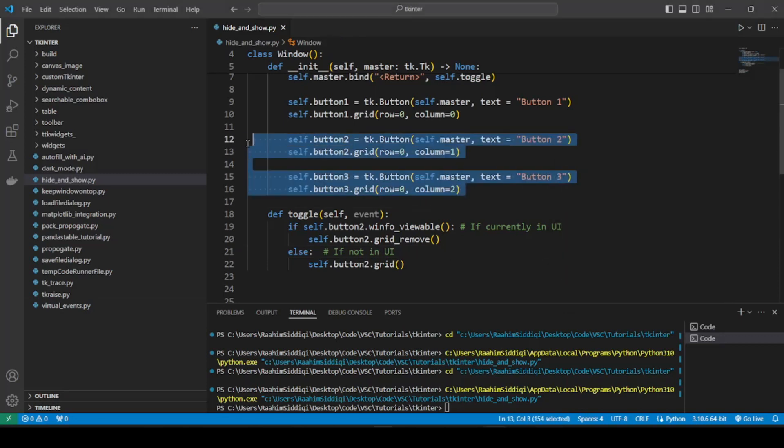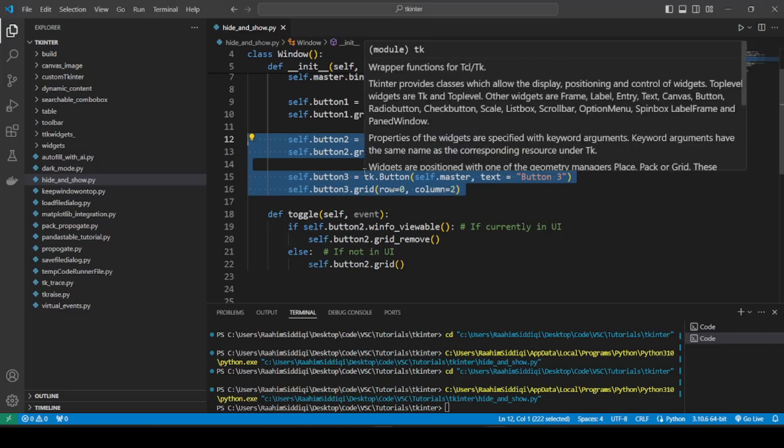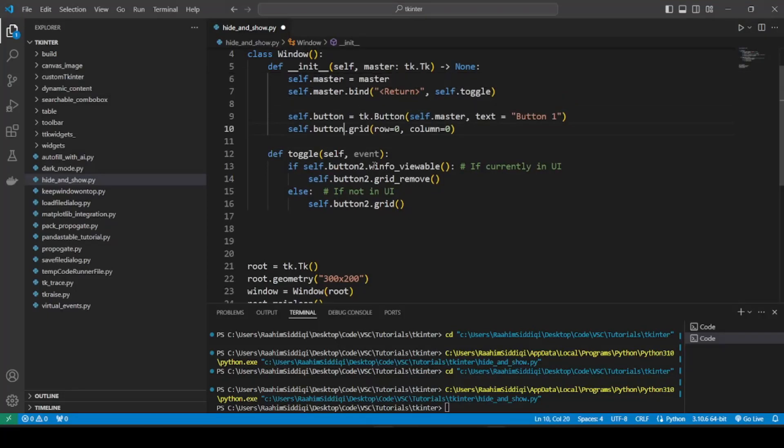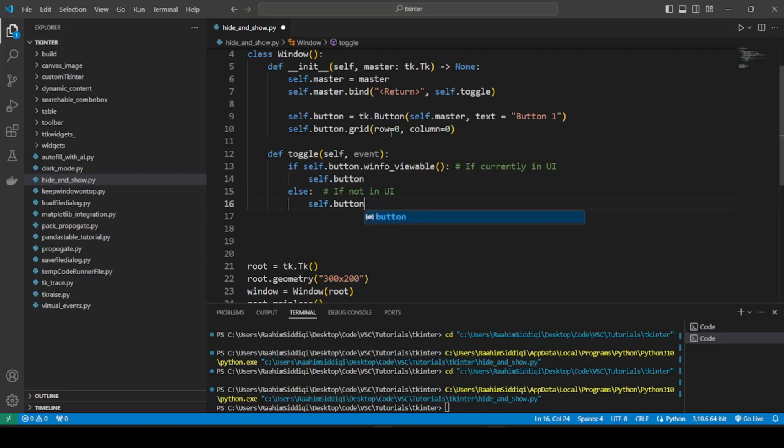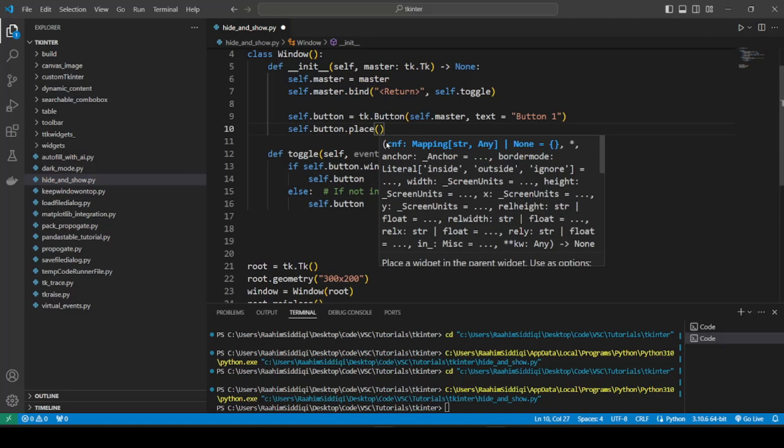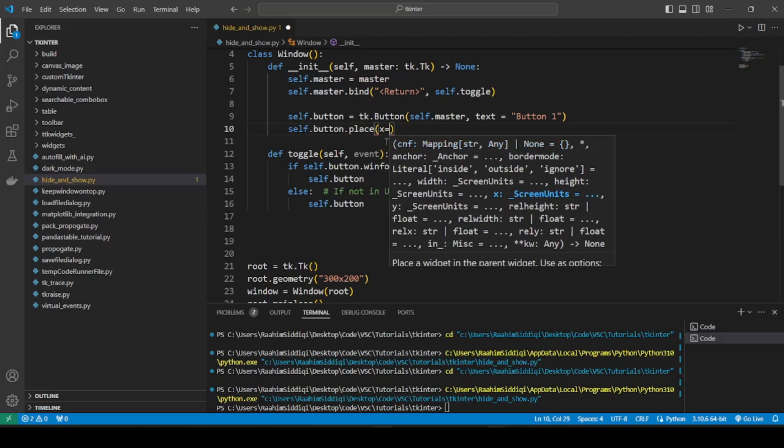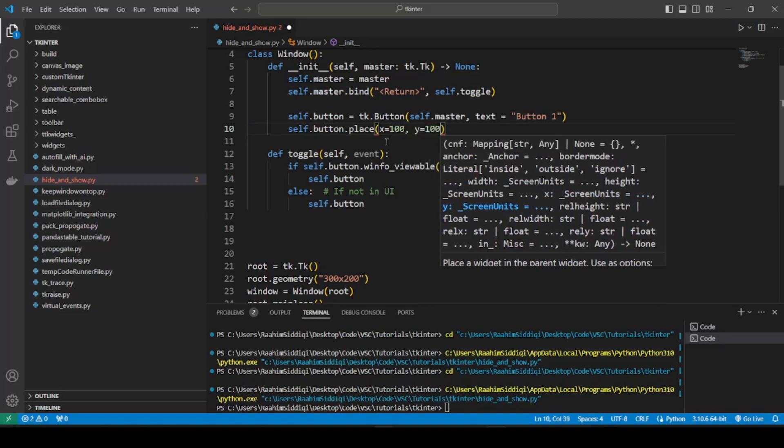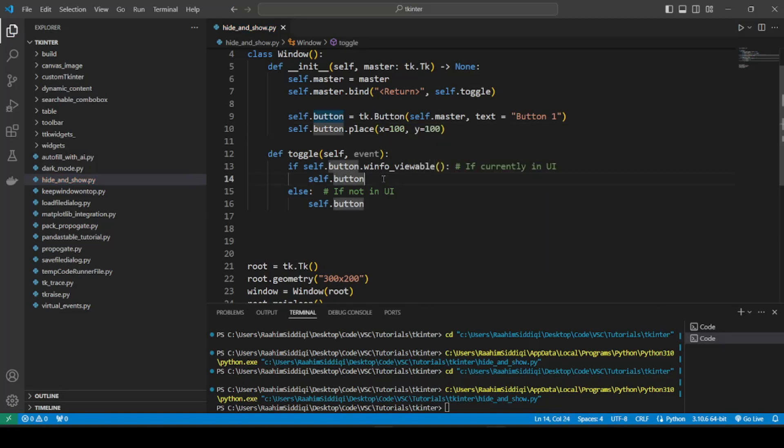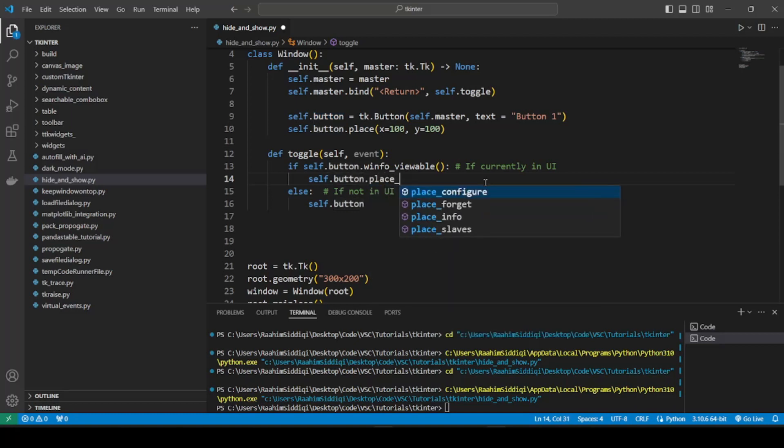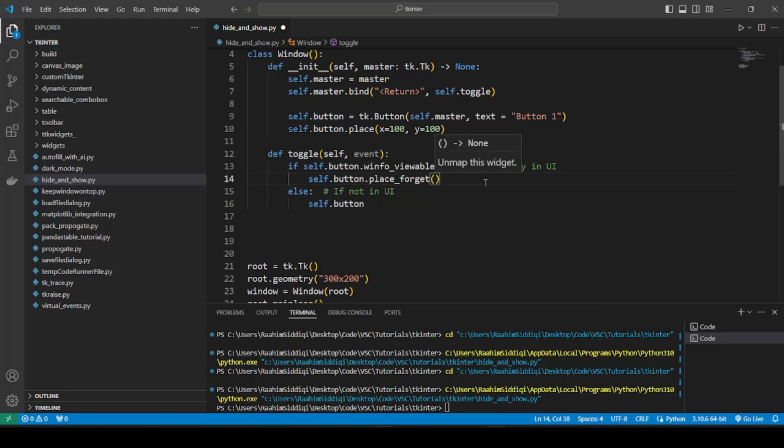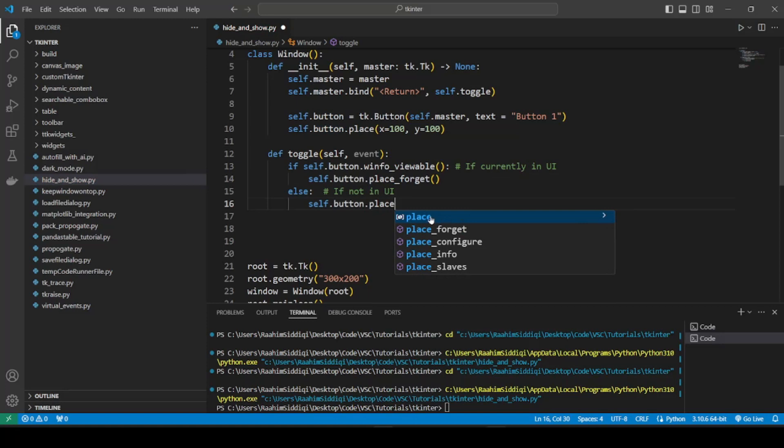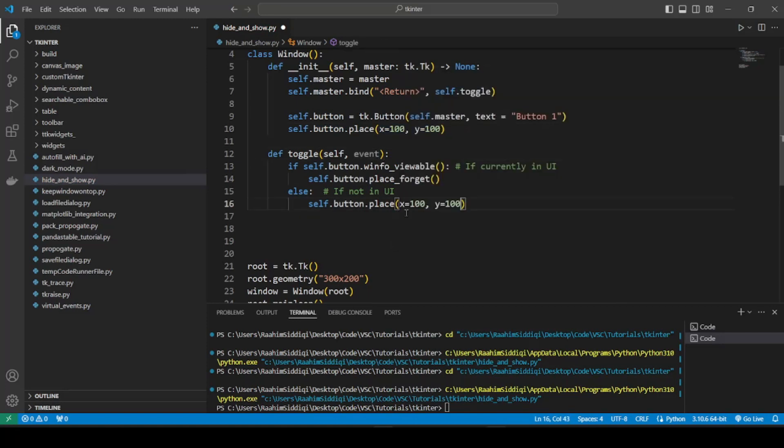So that's it for the grid layout manager. Let's talk about place. I'm just going to undo some of these things that we did before and remove that. And now we'll put this in using place. So this is going to be x equals, let's pick something like 100, and y can also be 100. And now how do we hide a button or a widget to be more specific that's being placed using place? So what we'll do is place_forget. So it's a good thing that all of these have the same naming convention, it's very easy to remember.